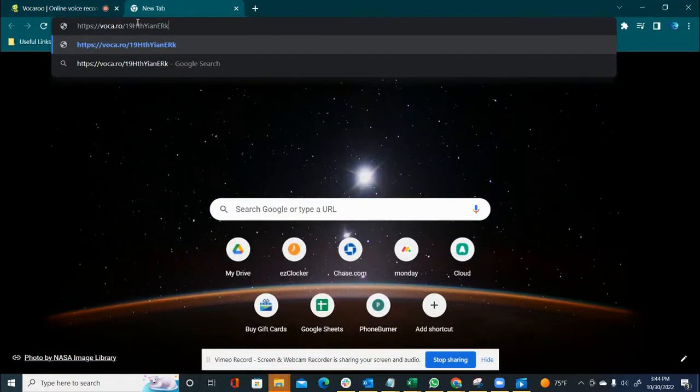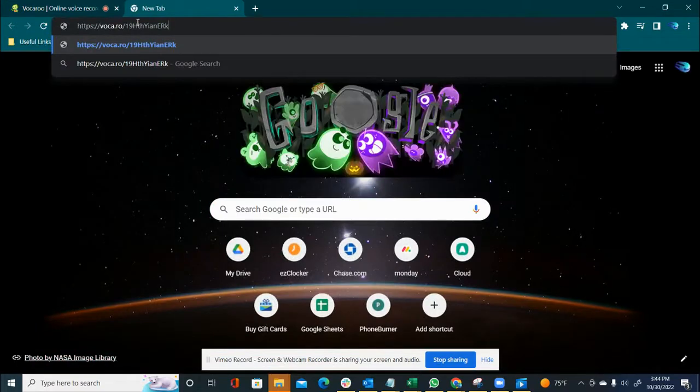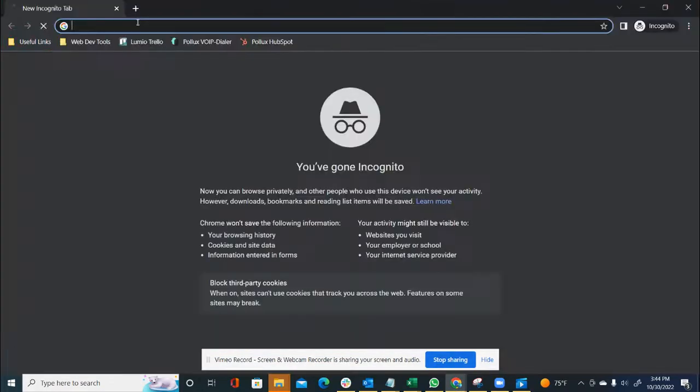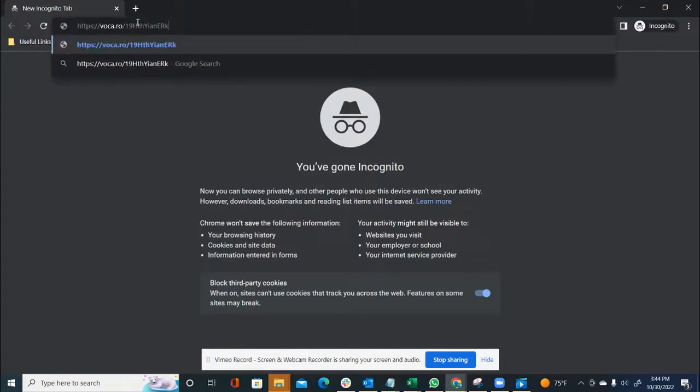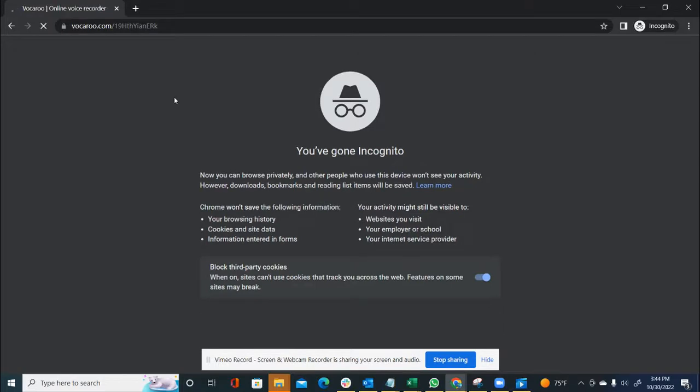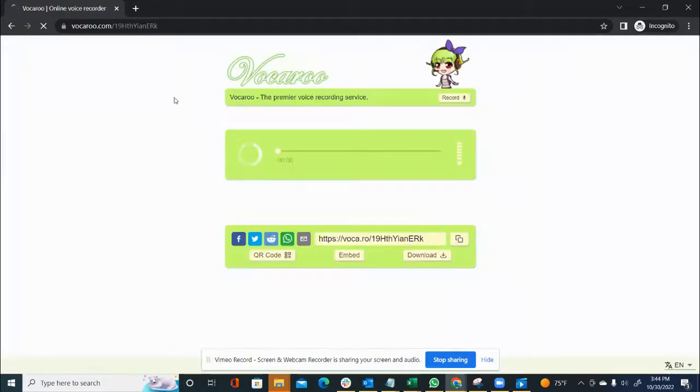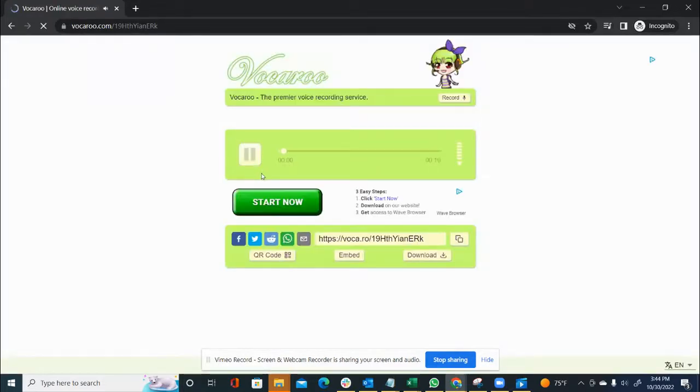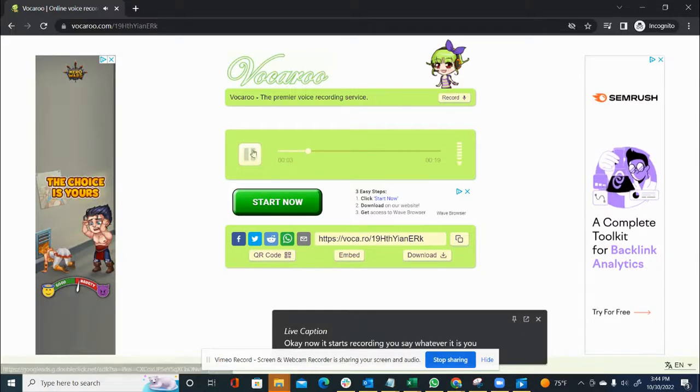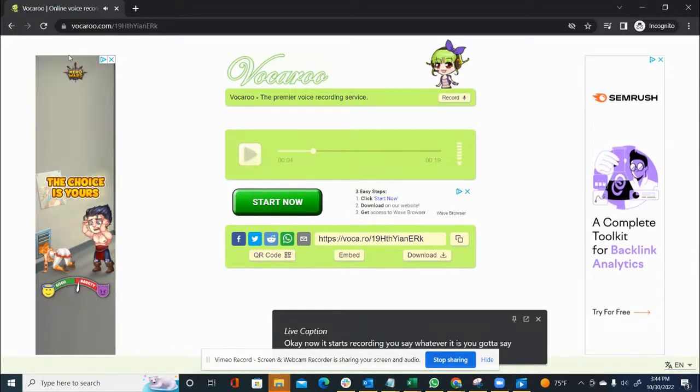And then just to check it, you can open it in another browser. Let's do it in incognito just to confirm. Once you have that, okay, now it starts recording. You say whatever it is you gotta say. File online for easy access.